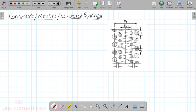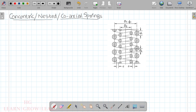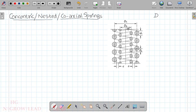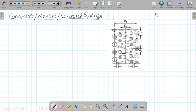For the inner springs we use subscript 2, and for the outer springs we use subscript 1. So D1 is the mean coil diameter of the outer spring, and D2 is the mean coil diameter of the inner spring. Similarly, d1 and d2 are the wire diameters of the outer and inner springs respectively.